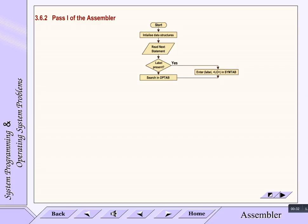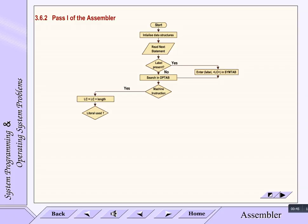If label is not present, then search it in the operand table for machine instruction. If it is a machine instruction, then update LC by adding its length to LC and then check if literal is used or not. If literal is used, then enter it into literal table and go to intermediate code generation.